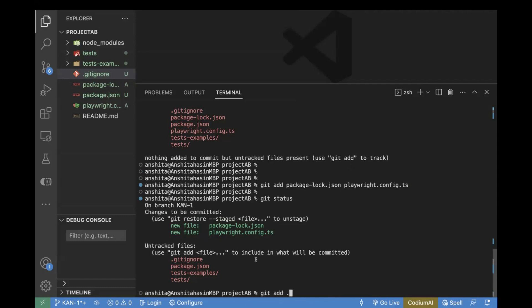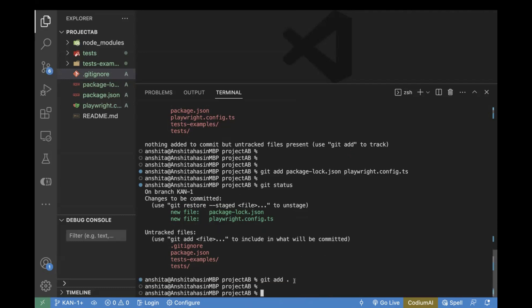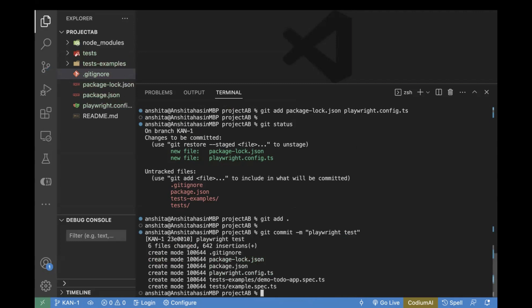The next command we are going to use is 'git add .' which will add all files. When we use 'git add', what happens is called the staging phase — also called staging area or index. In this phase, the code changes are ready to be finalized. You are in your working directory, and in order to move changes to the staging area, you use 'git add'. The next command is 'git commit -m' followed by a message. I will pass the message 'playwright test'. By using this command, git commit creates a snapshot of your staging area and saves it in the local repository.